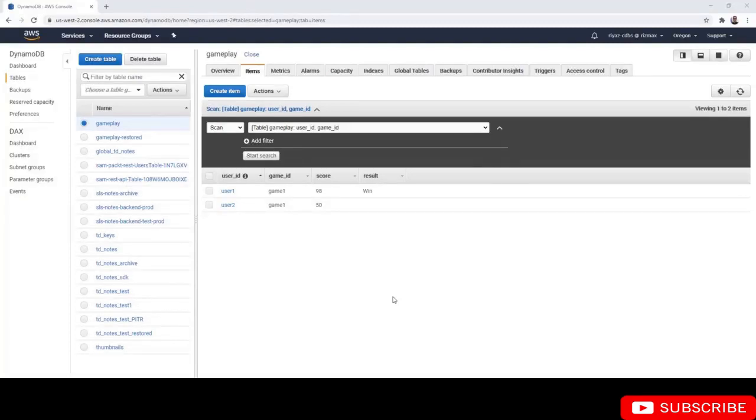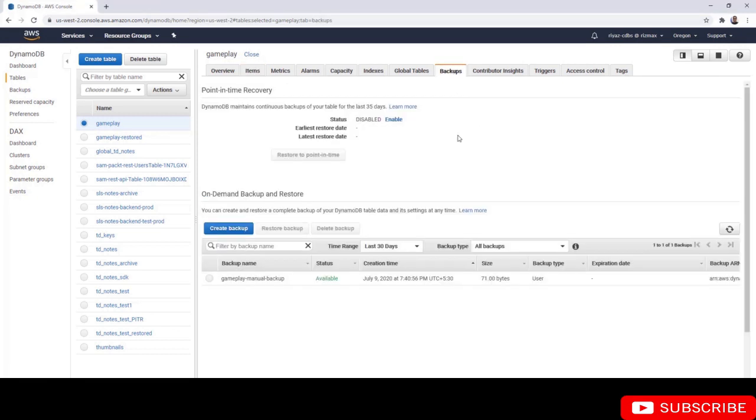In this demo, let's look at how to use continuous backups with PITR. This is our gameplay table. Let's go to the backups tab where you can enable the point-in-time recovery feature, or the PITR feature.